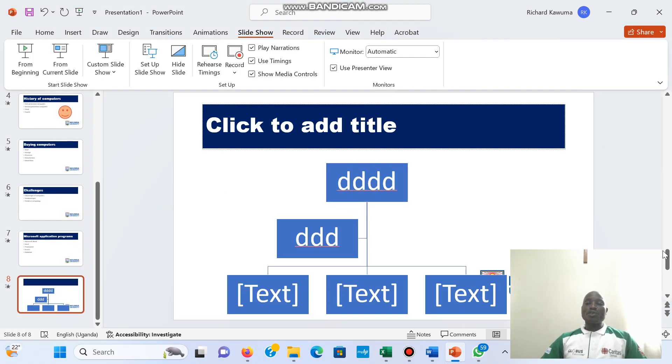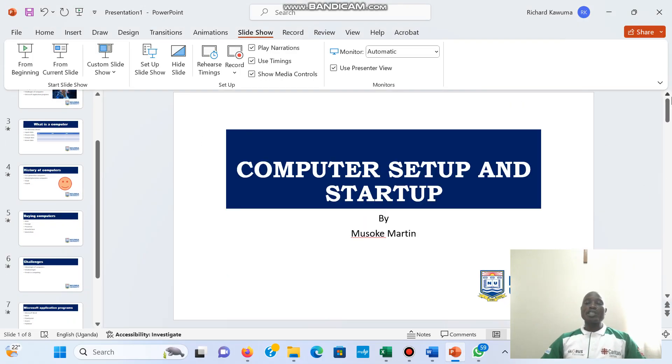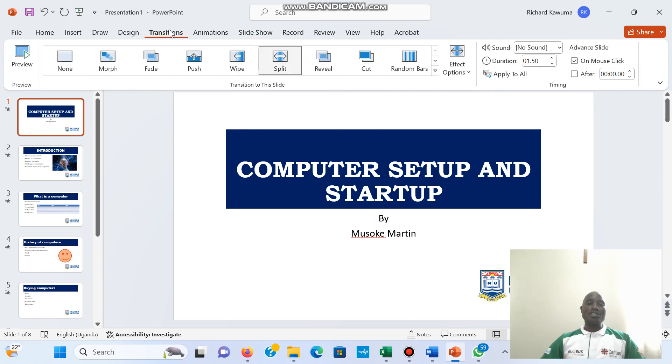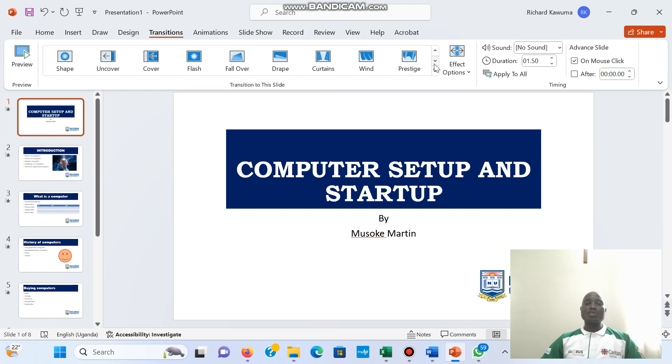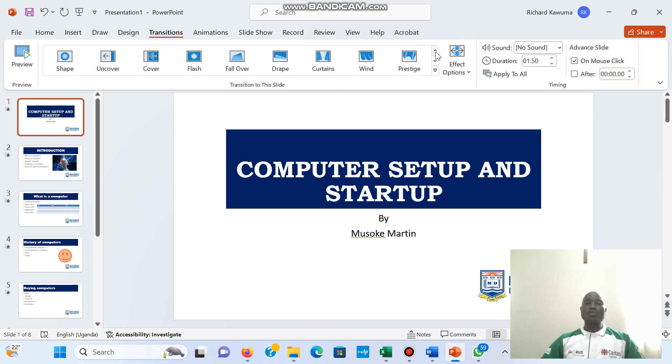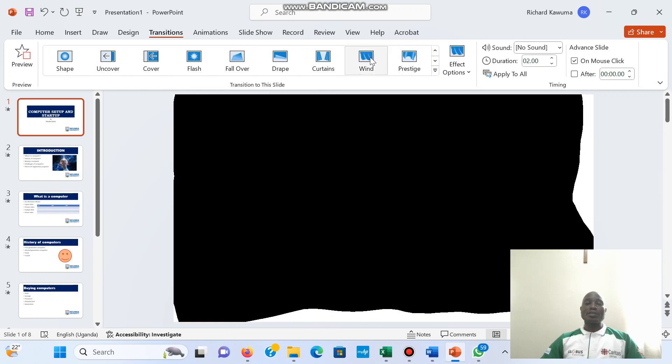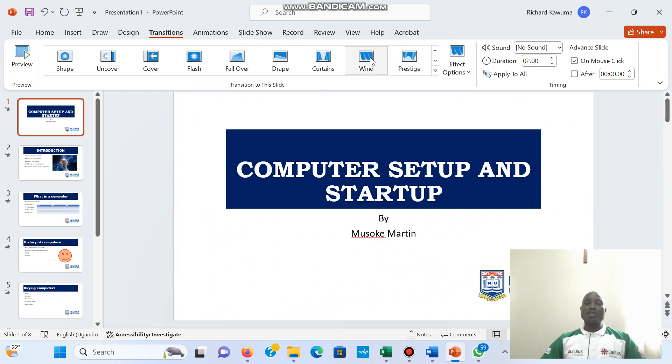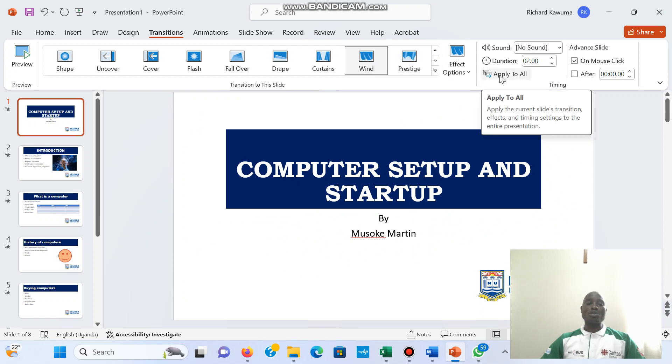I can choose to have only one transition for the entire slides. So if I come to transition here, I can choose to have one transition for the entire slides. So if I select one transition, I could click apply to all.